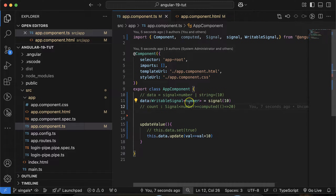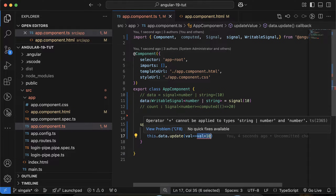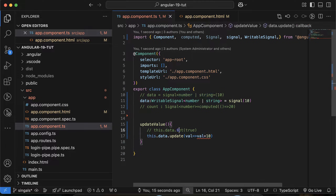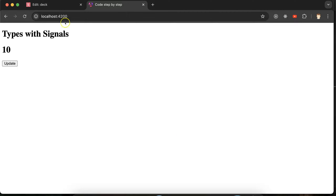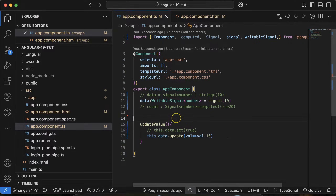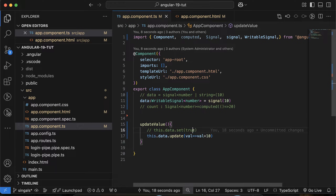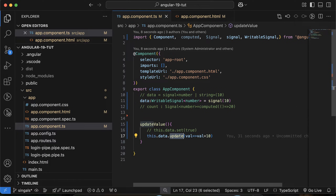But if we have multiple data types — like number and string — the update method will not work, because update accepts only one data type, likely number, for the current value. So if you have a union type on the signal value, you have to use set instead of update. That is the limitation of the update method. For interview questions: the difference between signal data type and signal value data type; the data type for a computed signal is just Signal; for writable signal use WritableSignal; and the limitation of the update method.